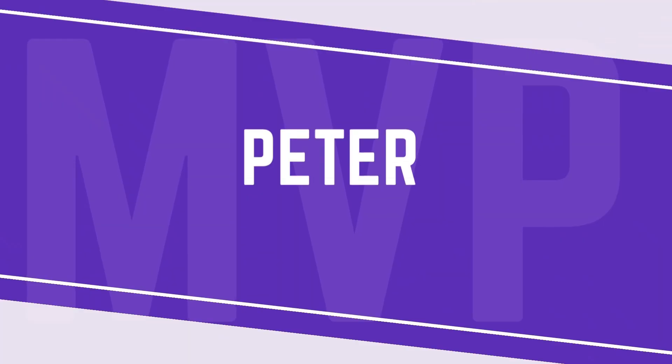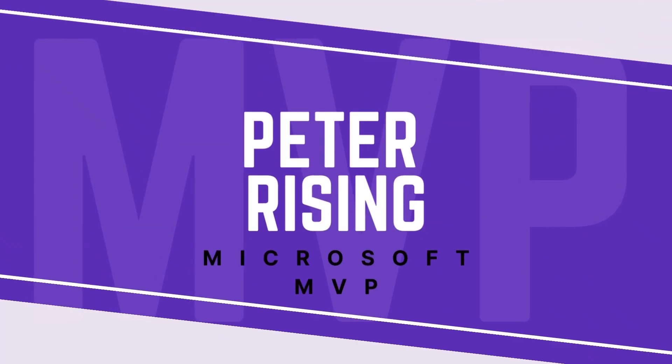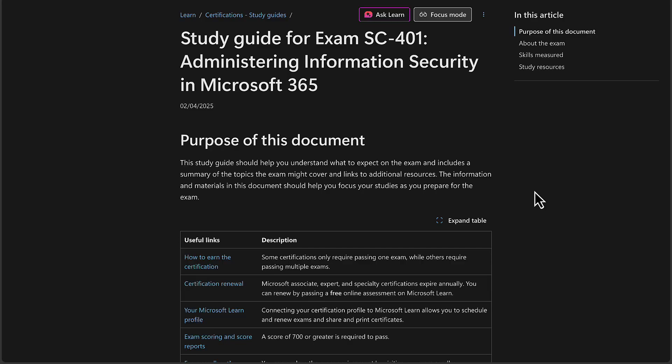Welcome to a brand new Microsoft exam guide series. This is SC-401. Let's get started with some scene setting.